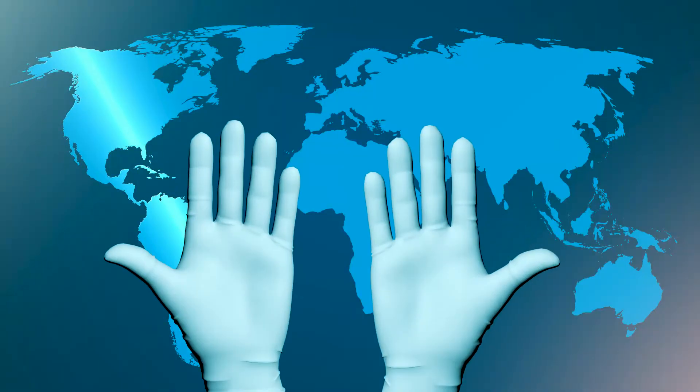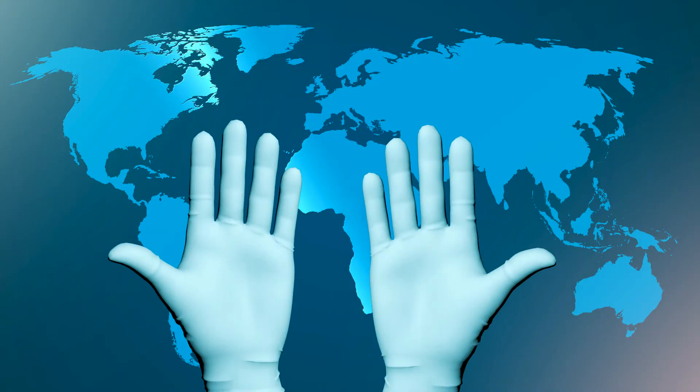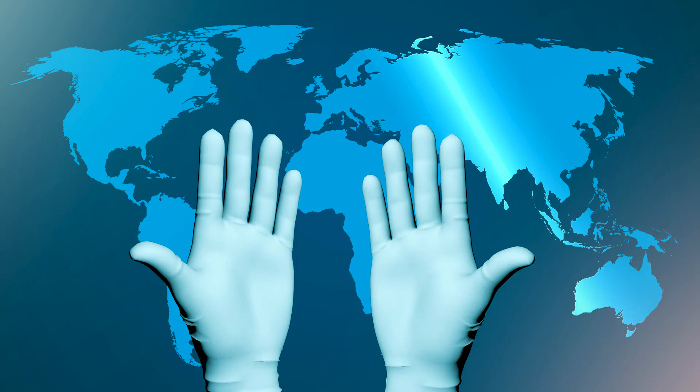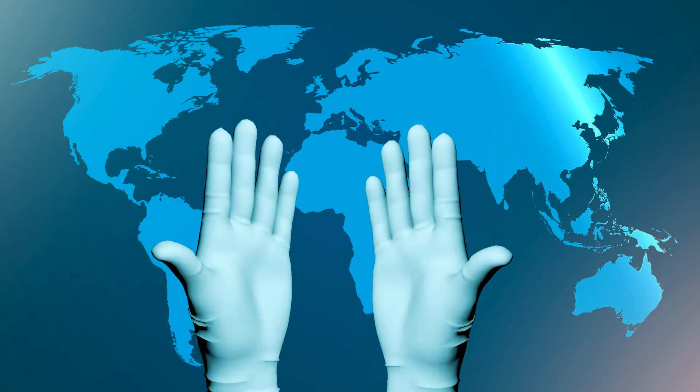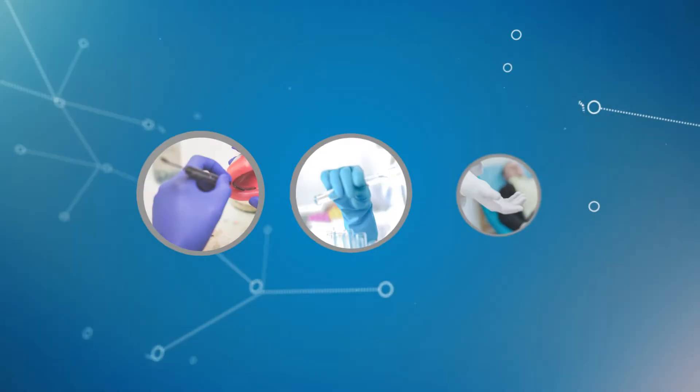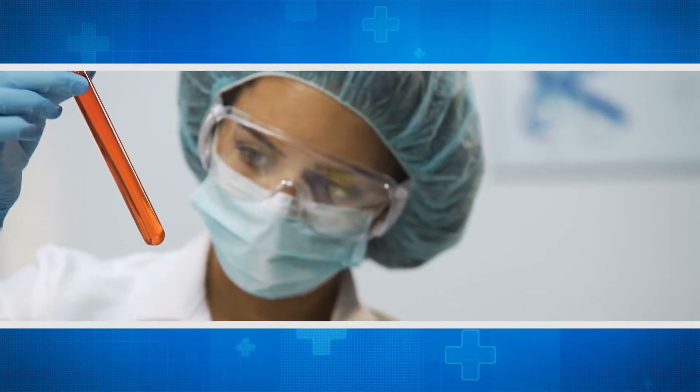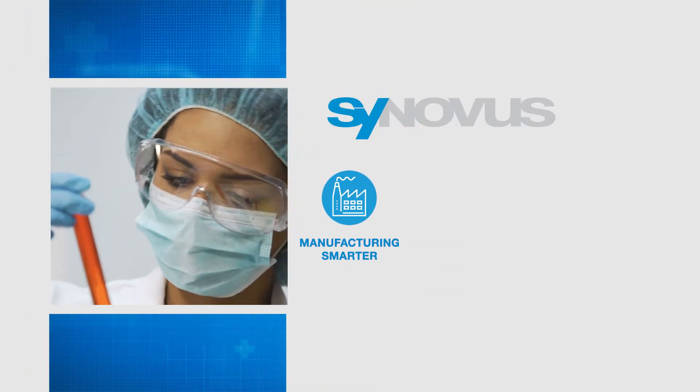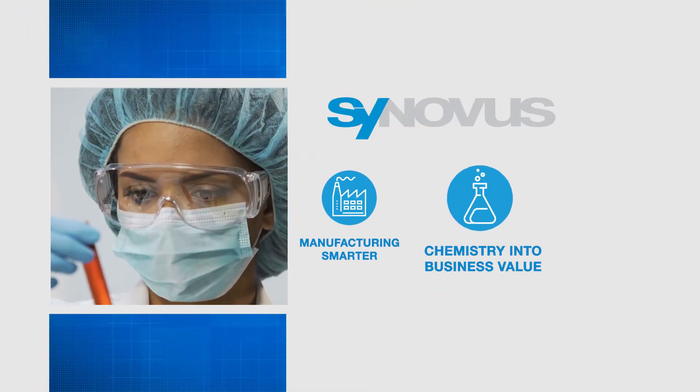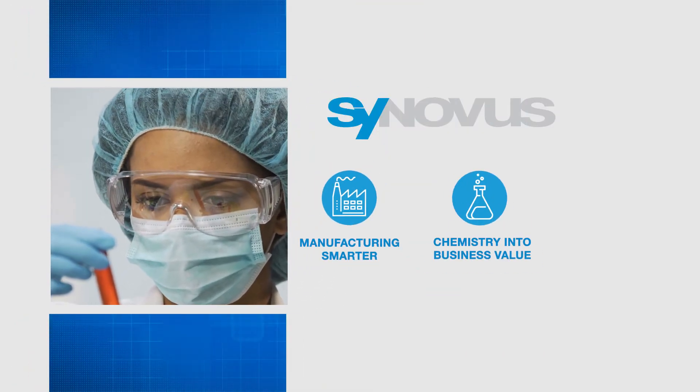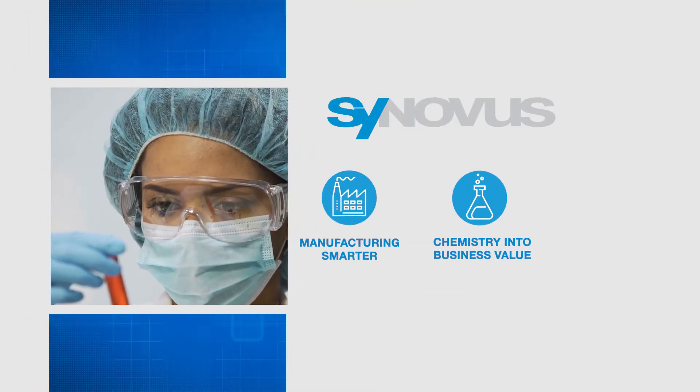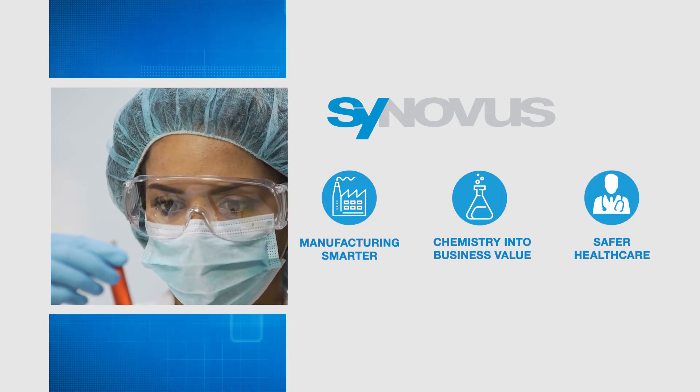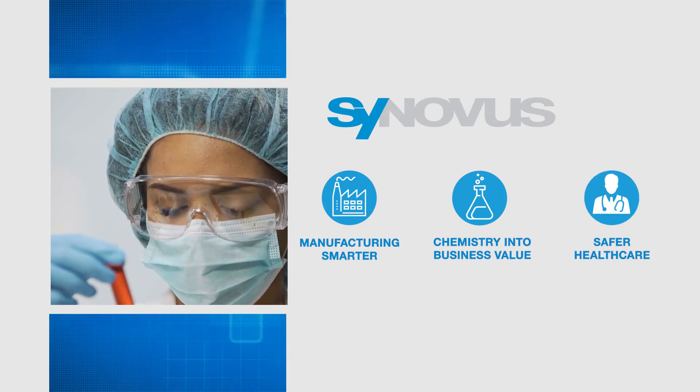Synovus is the solution the industry has been waiting for. A solution that answers our industry's toughest questions. By making manufacturing smarter, transforming chemistry into business value and imagining safer healthcare for all.